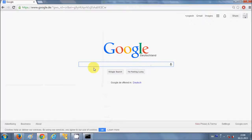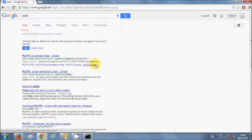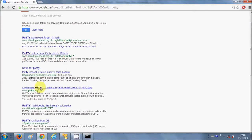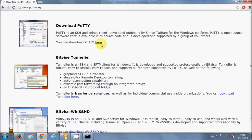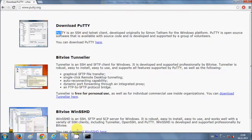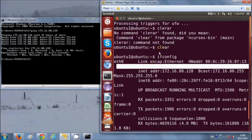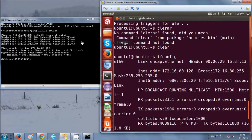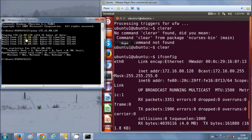Go to your browser and search for PuTTY. It will give you some links — go to www.putty.org, click it, and you can download PuTTY from there. Installing PuTTY is not complicated, just click through the Next buttons. PuTTY is an SSH client and telnet client.